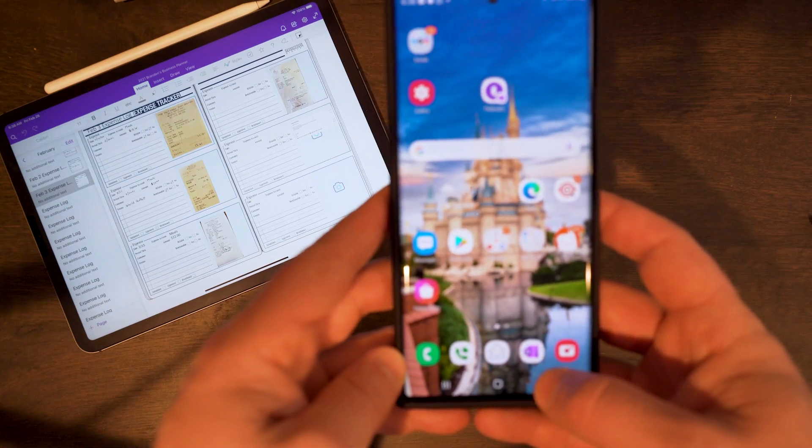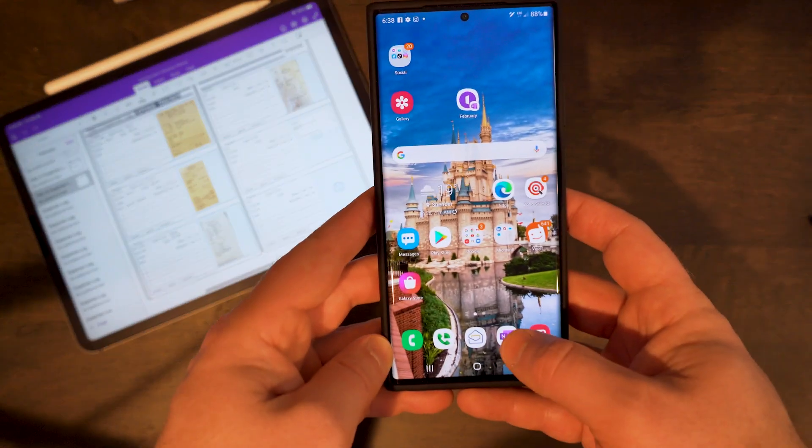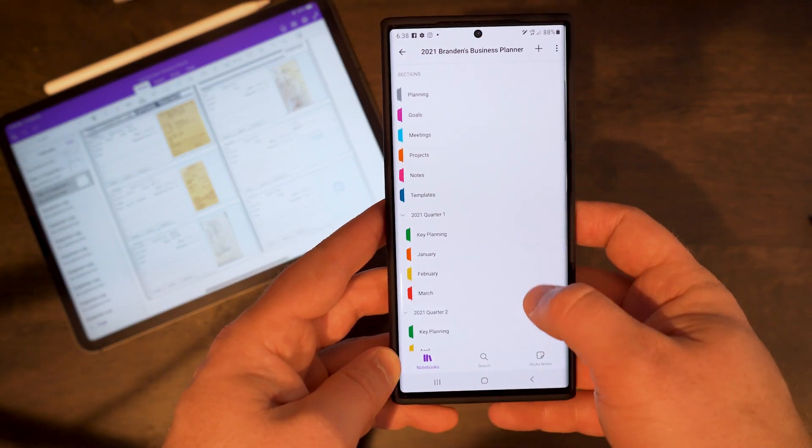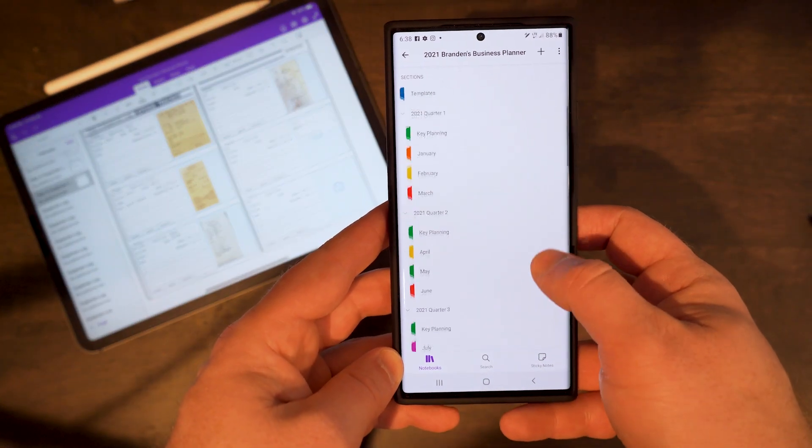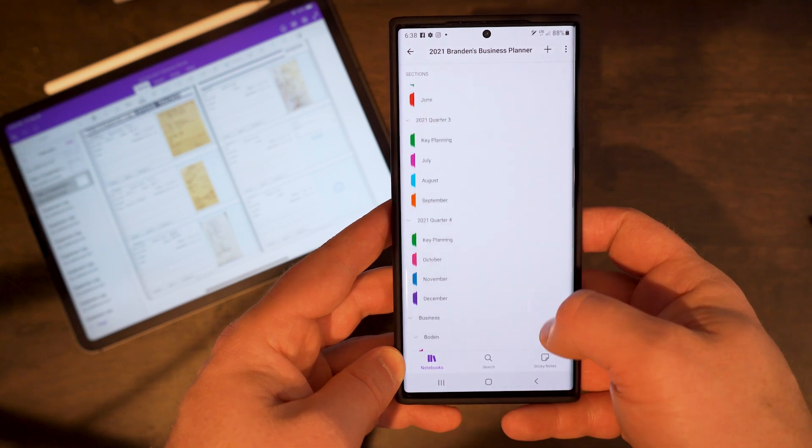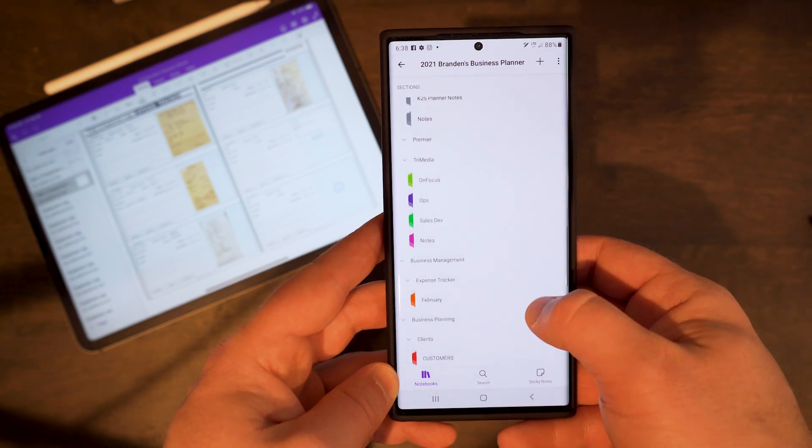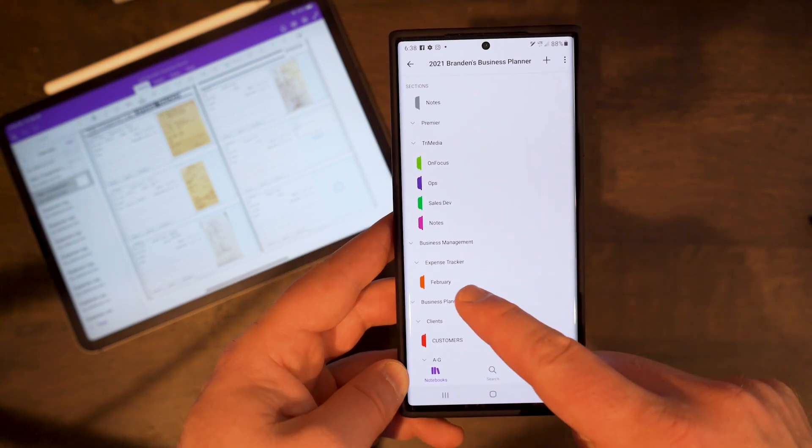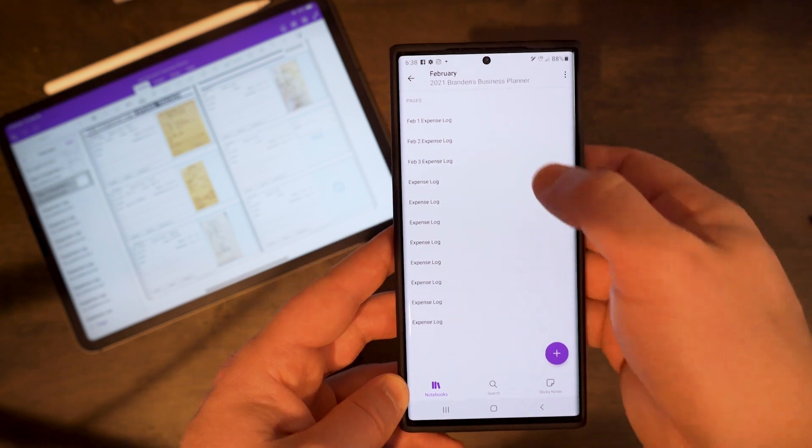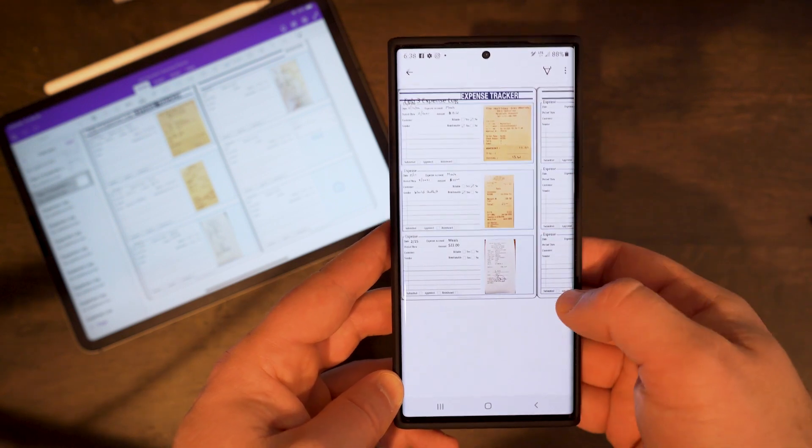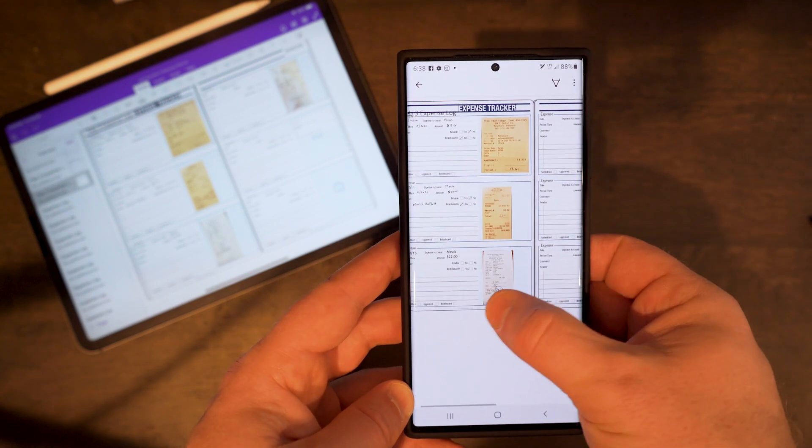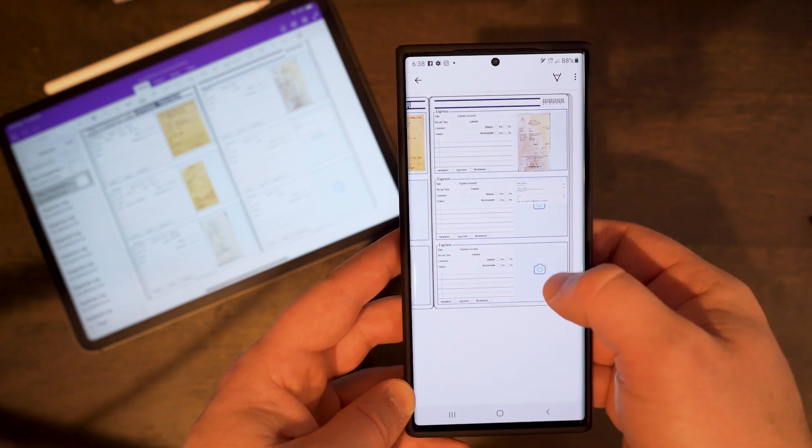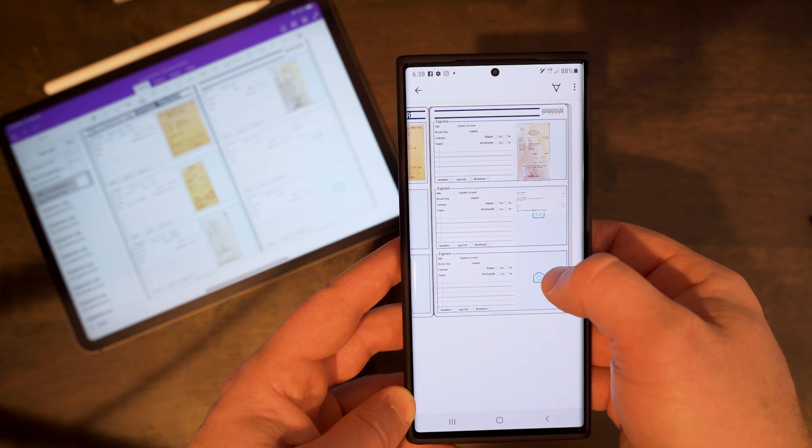So we're going to start by showing you how you can use a Samsung Note opening OneNote here. I'm going to navigate through my planner to our business management section, which will be a new section in the planner, and click on February to indicate the month. And here you can see the expense tracker template.